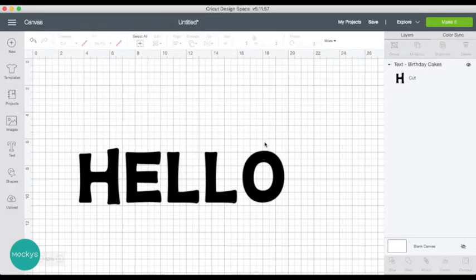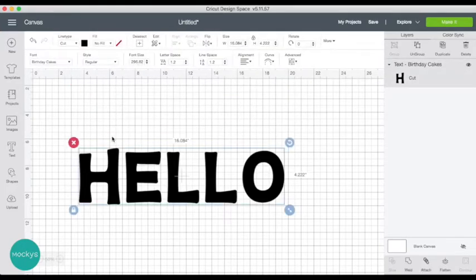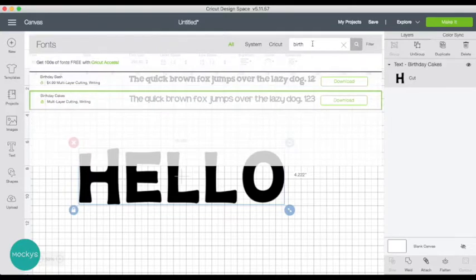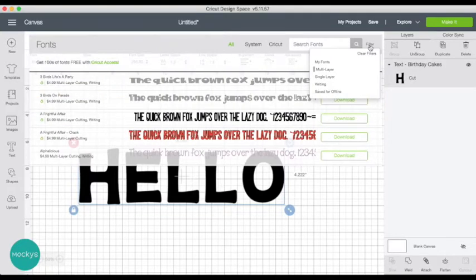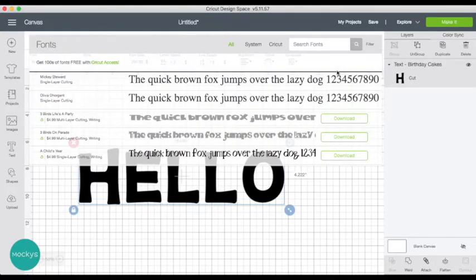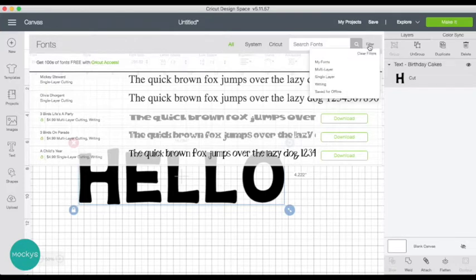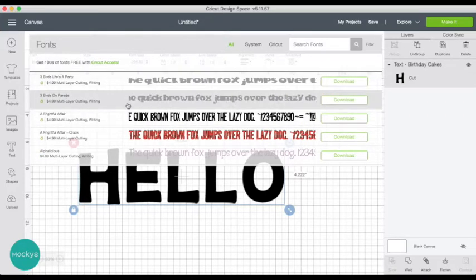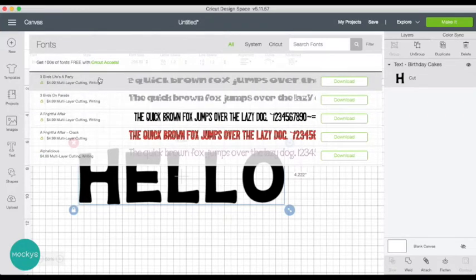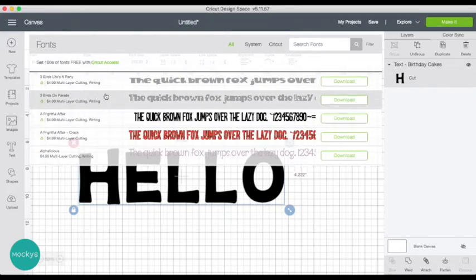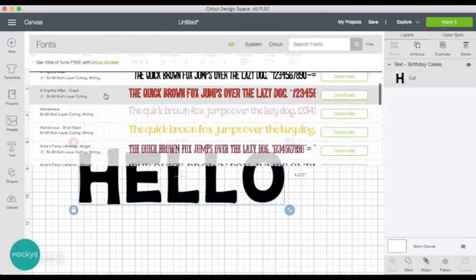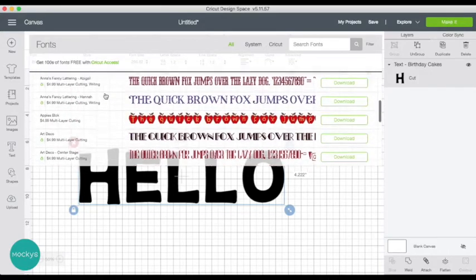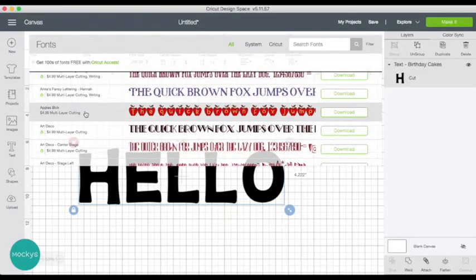I'm gonna try this again and choose another font. So filter we have multi-layer checked. And now we can see all these options for multi-layer. For example, let's look at this one.